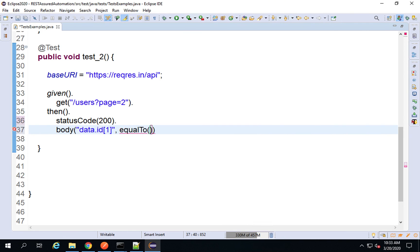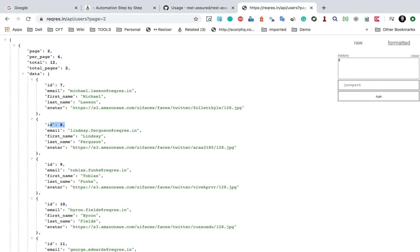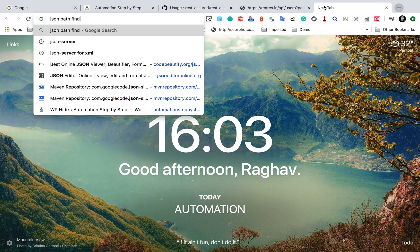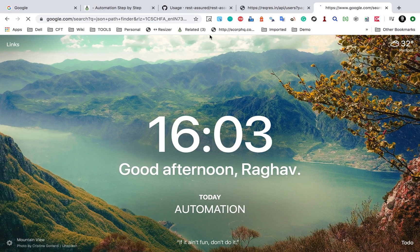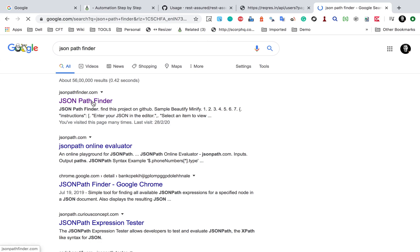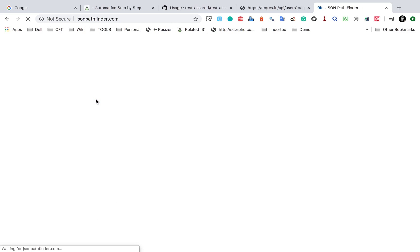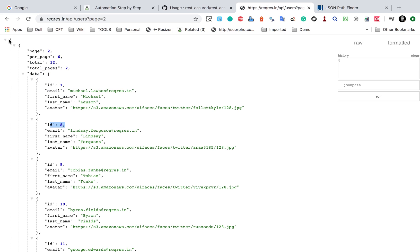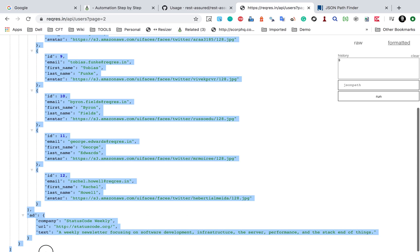In case you have a complex JSON, you can use tools to find the JSON path. For example, there is a tool called JSON Pathfinder. If I go to jsonpathfinder.com, I can provide my JSON response and get the path of a particular element. Let me copy the JSON response and paste it here.